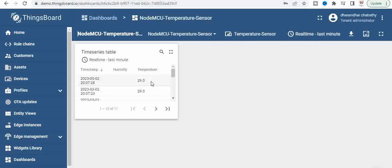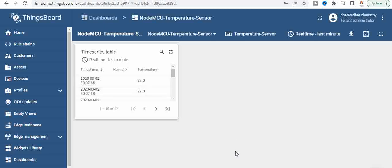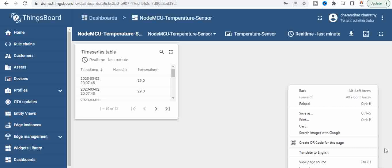Now we have seen this in the devices page. So let us assume we want to add a device. If you see on the right corner there will be something called enter edit mode, so click on that.